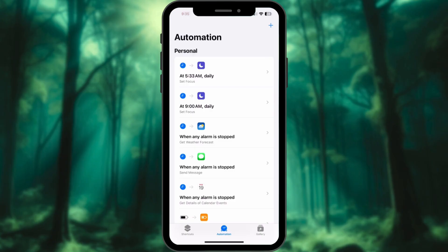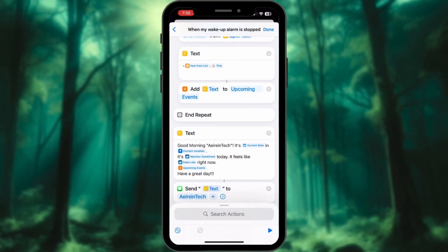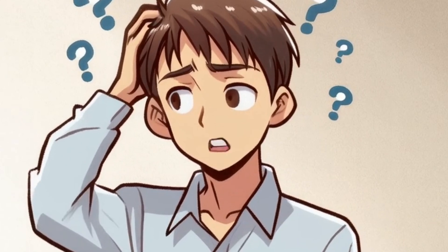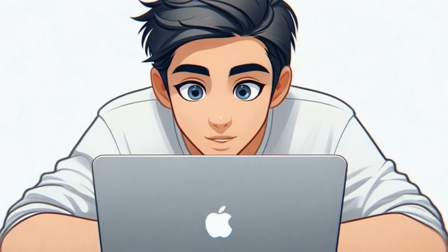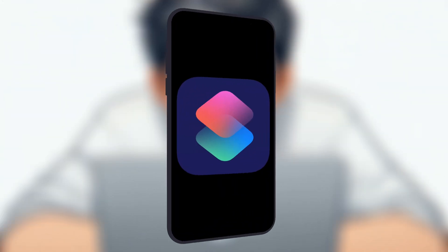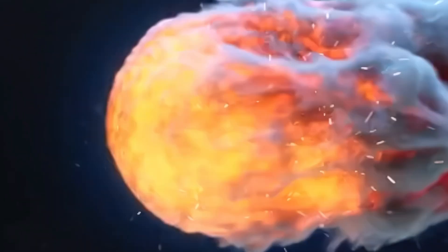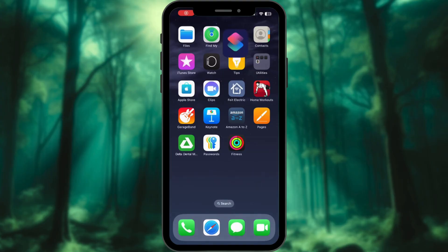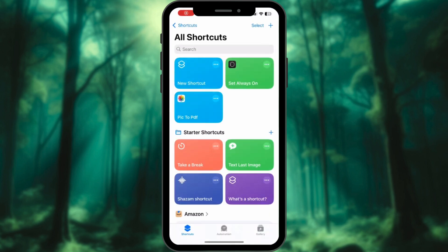Imagine waking up to a text with your day's weather, schedule, and location info. Sounds like magic? Nope, it's just Apple Shortcuts. First: Morning Report Automation — start smart.